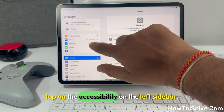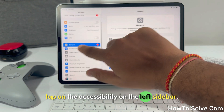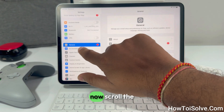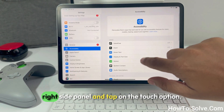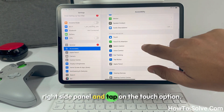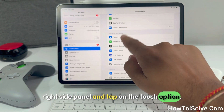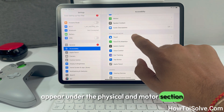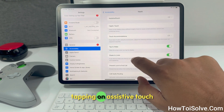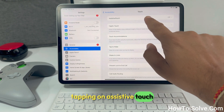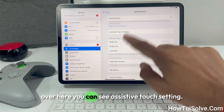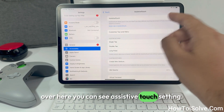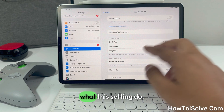Tap on Accessibility on the left sidebar. Now scroll the right side panel and tap on the Touch option. It appears under the Physical and Motor section. Tap on AssistiveTouch.